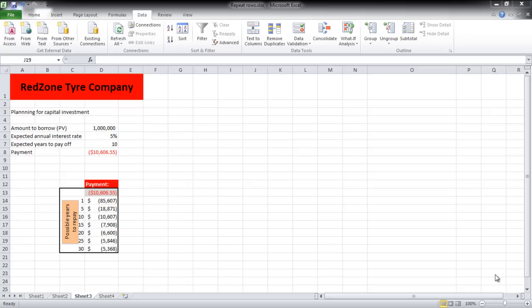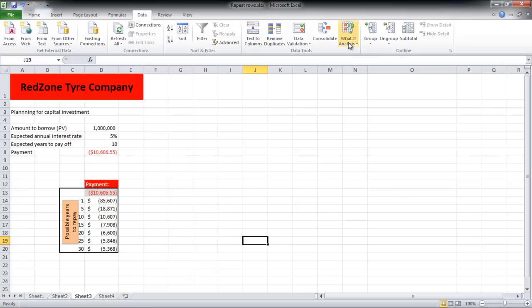For that, go to the Data tab and click on the What If Analysis button. From the drop-down menu, select the Scenario Manager option.